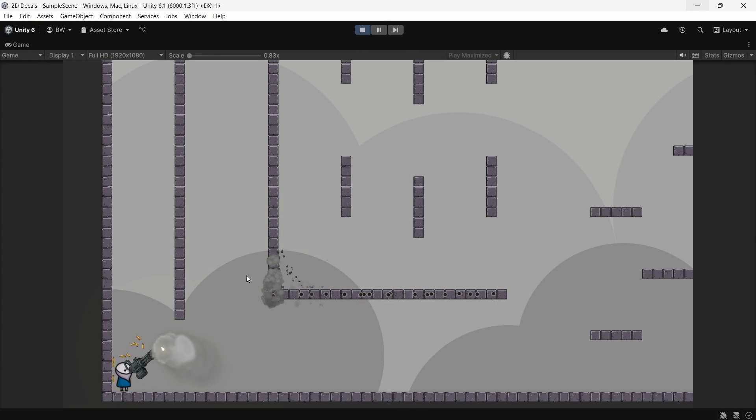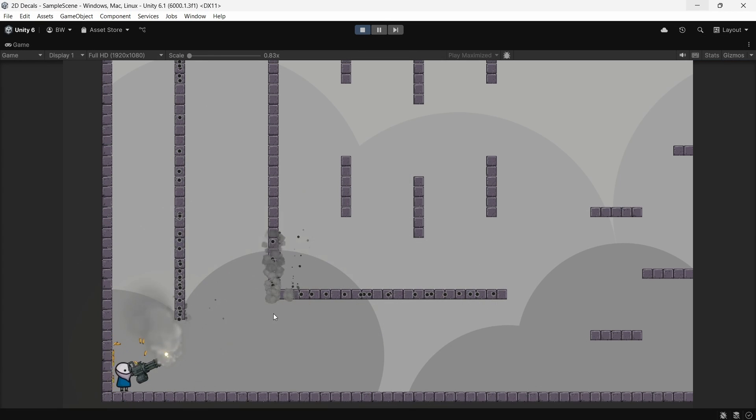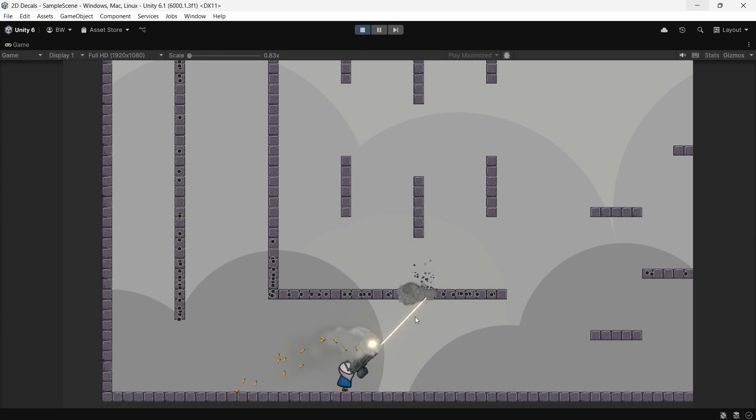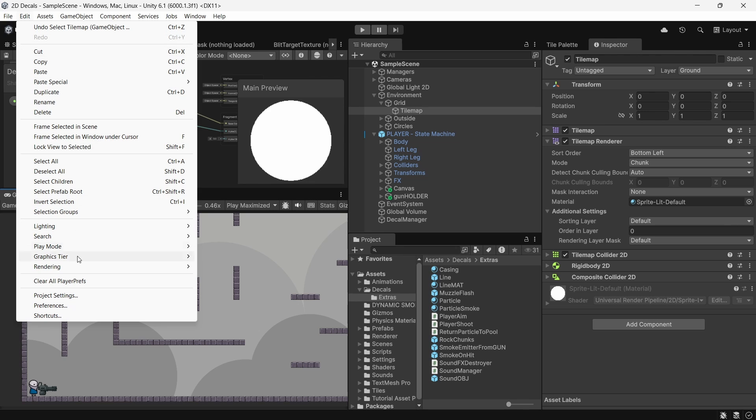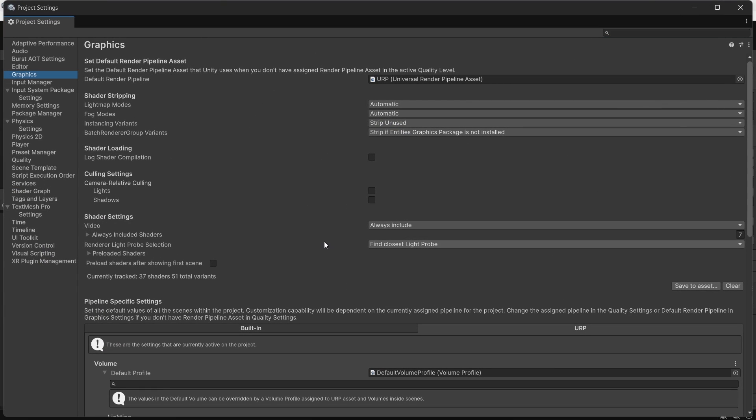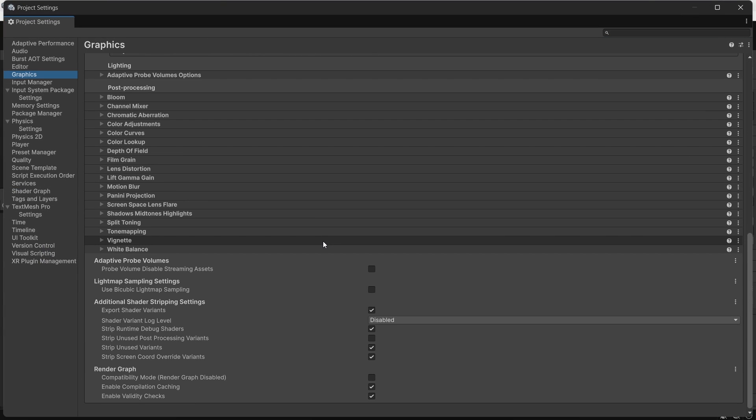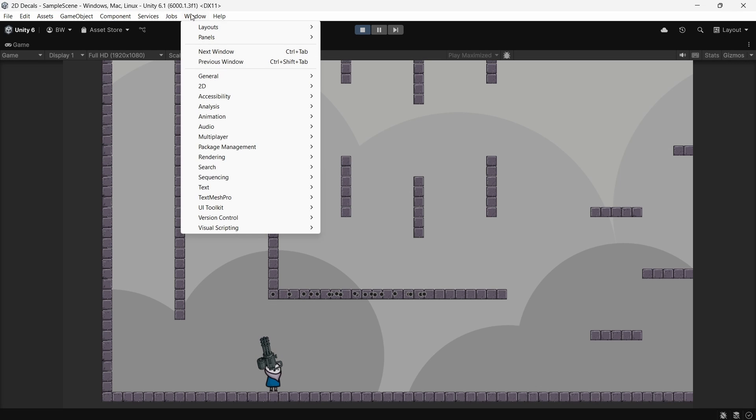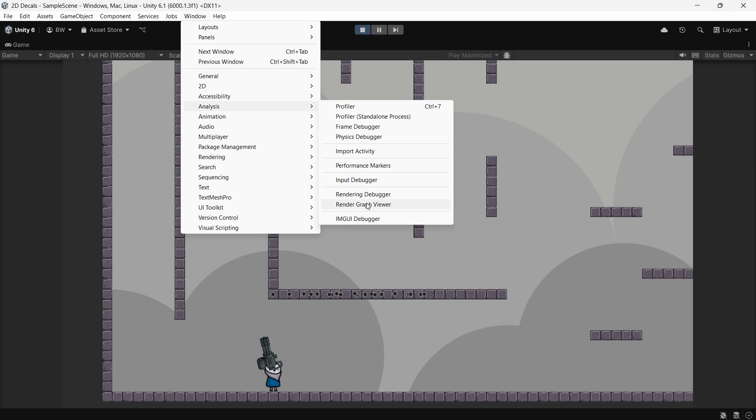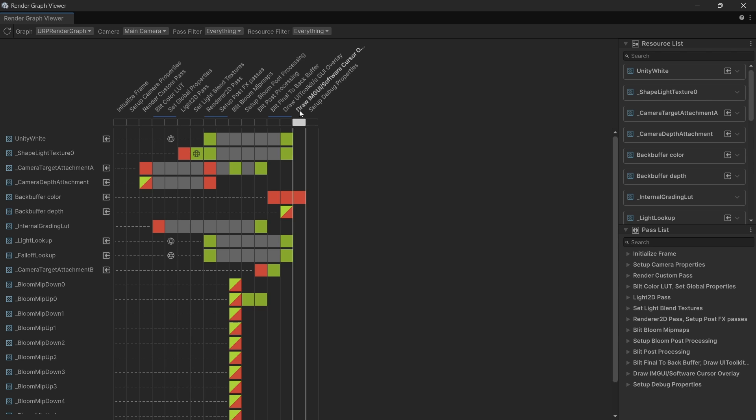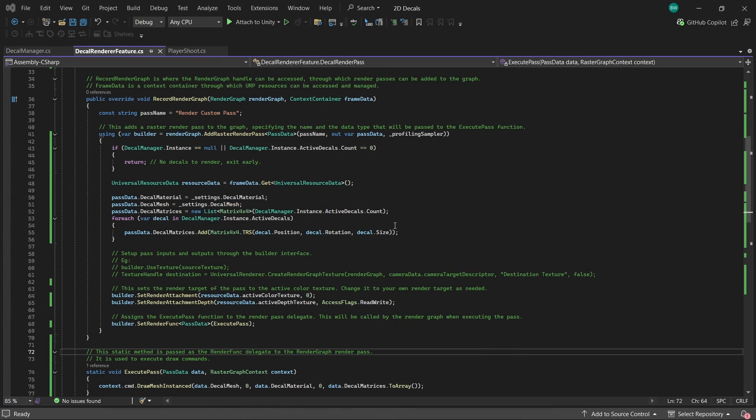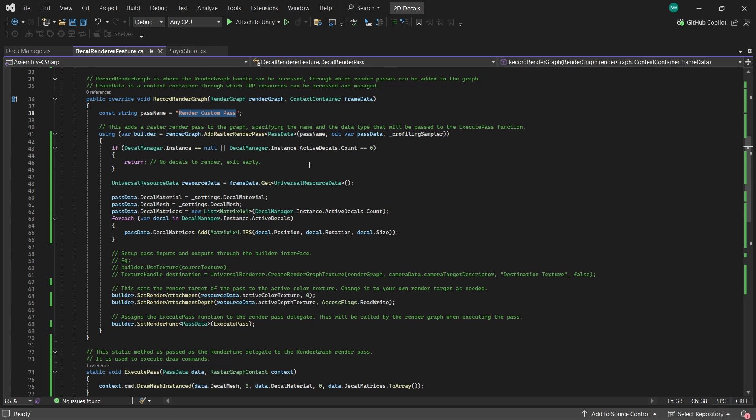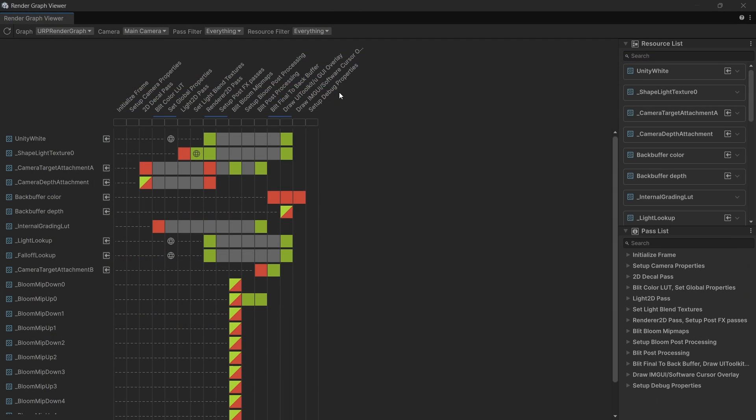Now, if you want to see your renderer feature in the render graph viewer, depending on what your Unity version is, you may need to turn compatibility mode off. You can find that in edit, project settings, graphics, render graph settings at the bottom, and you want this to be unchecked. Once you've done that and you are in play mode, you can go to window, analysis, render graph viewer, and you will see it at the top here. Mine is just labeled render custom pass. If you want to rename it, you can just change this text here inside of the record render graph method.